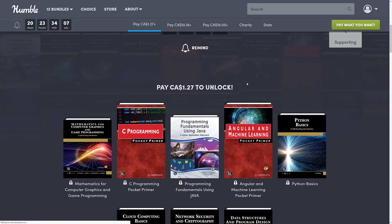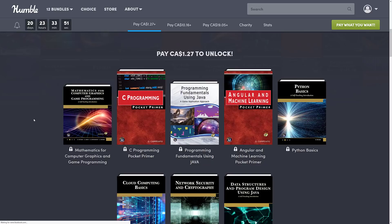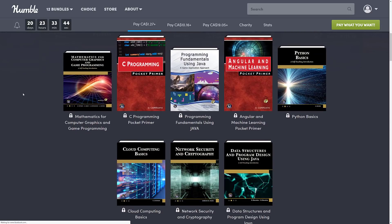At the $1 tier, you get probably the star of the show. The $1 tier has one of the best books: Mathematics for Computer Graphics and Game Programming — A Self-Teaching Introduction. This has been in previous bundles but never at the $1 tier. You also get C Programming Pocket Primer — a solid introductory C programming book — and Programming Fundamentals Using Java: A Game Application Approach, another game-oriented title.